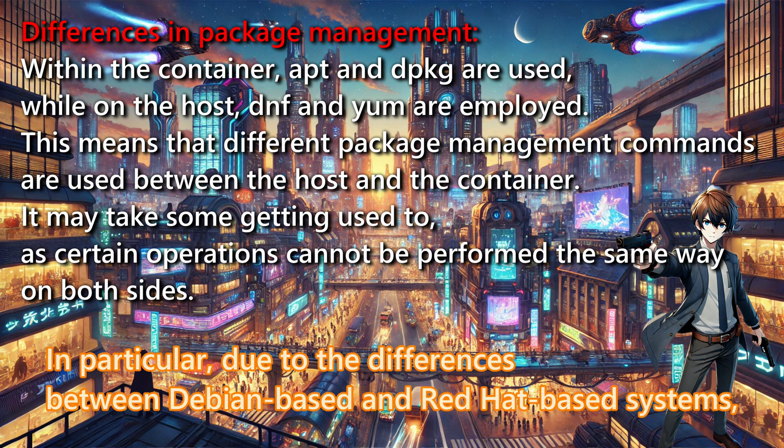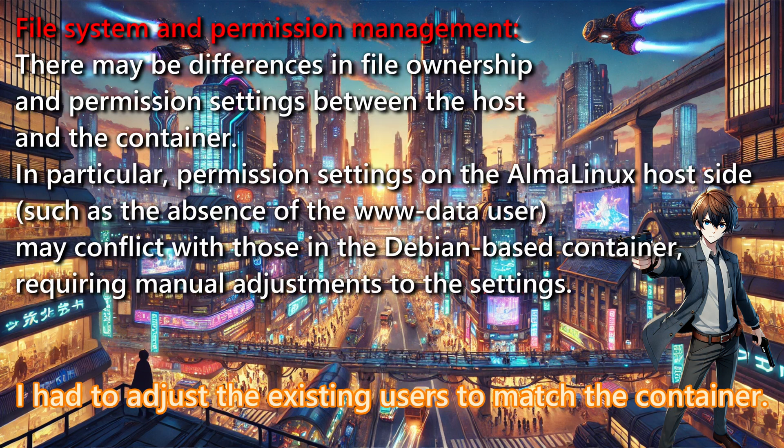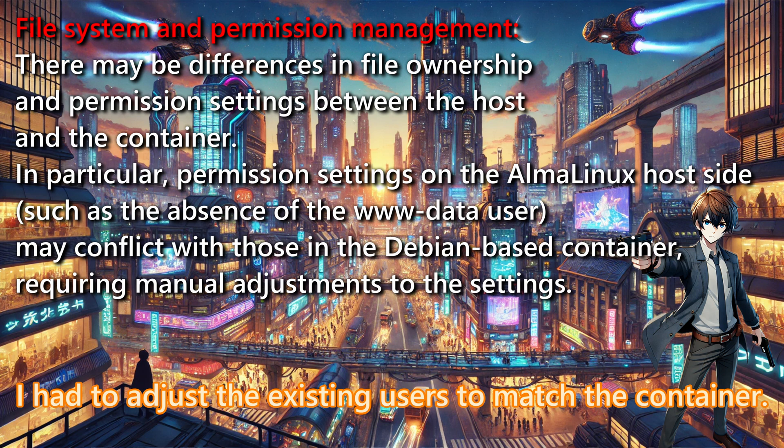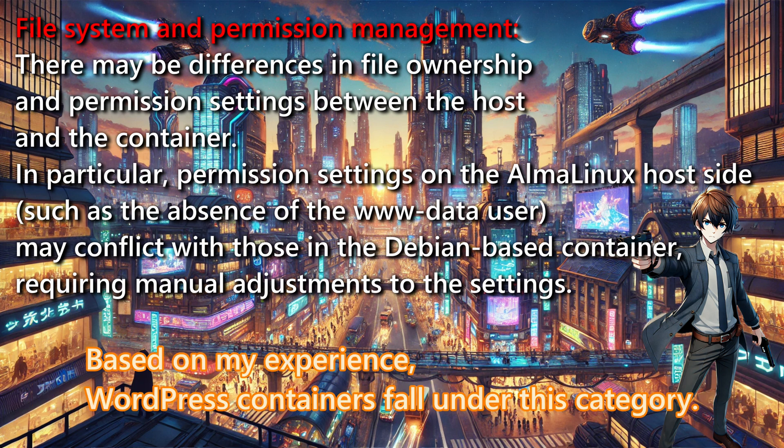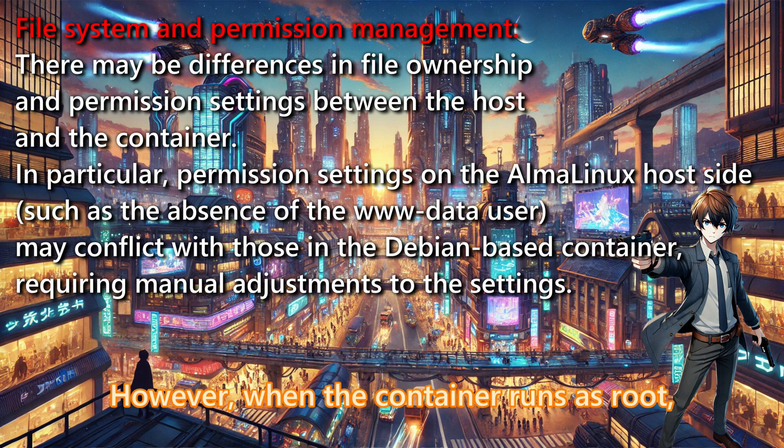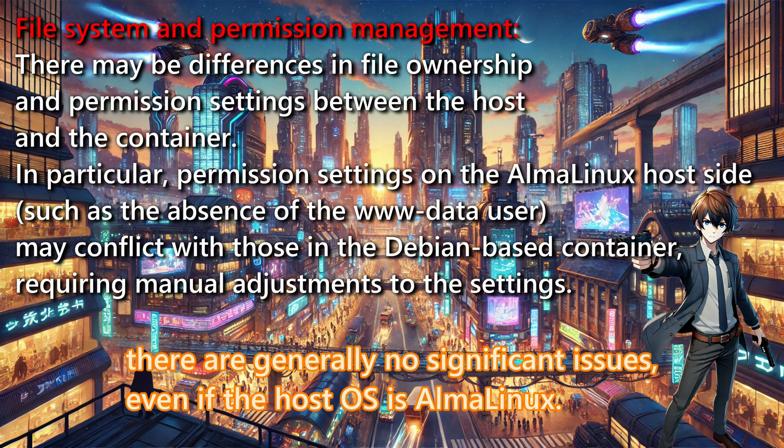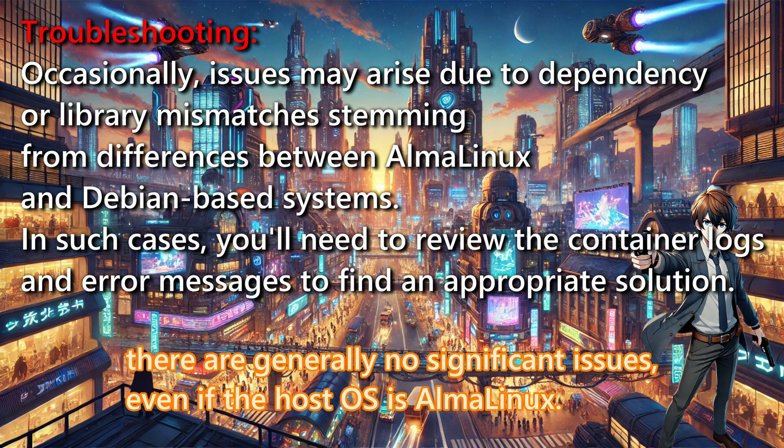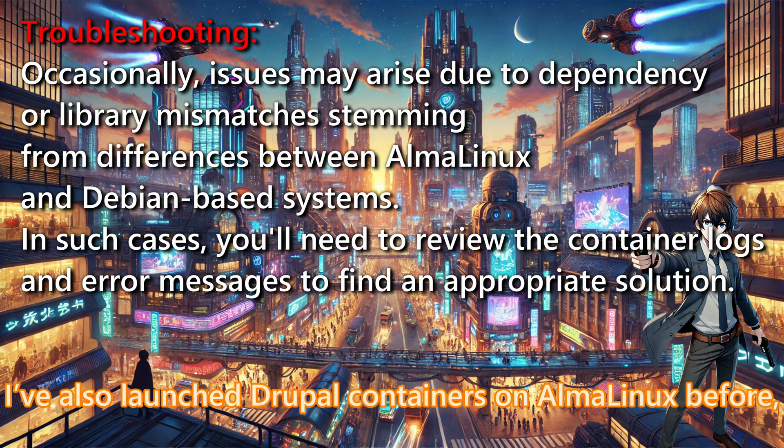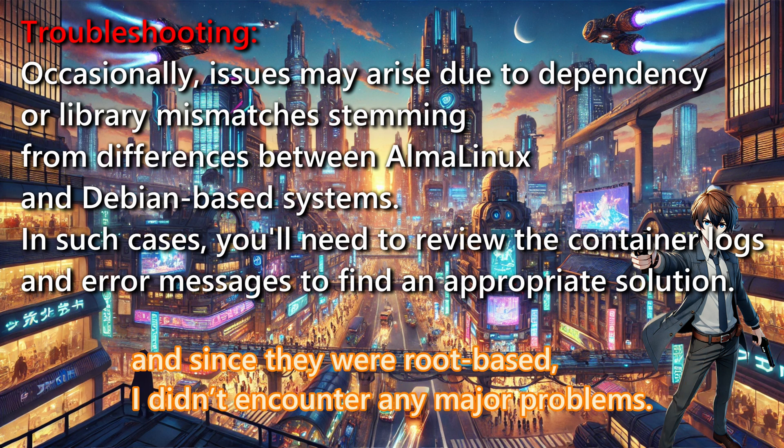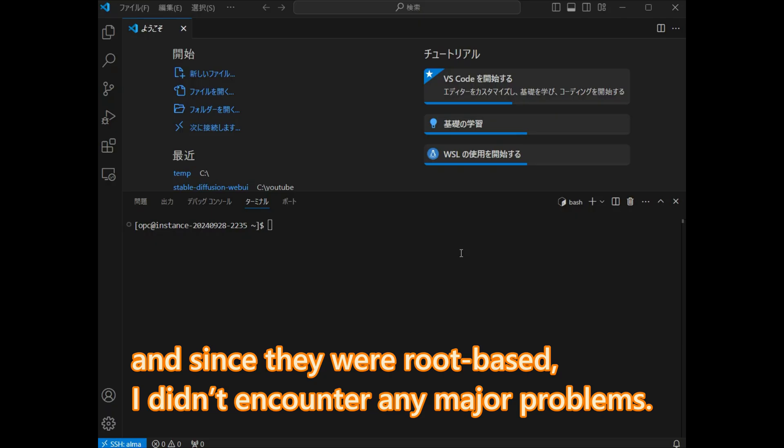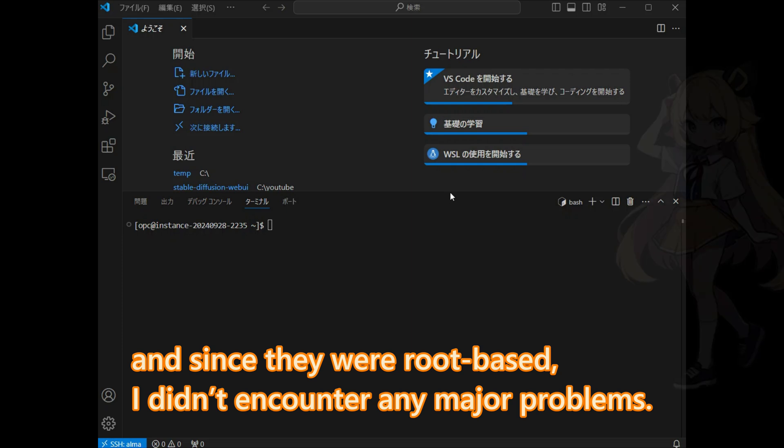In particular, due to the differences between Debian-based and Red Hat-based systems, I had to adjust the existing users to match the container. Based on my experience, WordPress containers fall under this category. However, when the container runs as root, there are generally no significant issues, even if the host OS is AlmaLinux. I have also launched Drupal containers on AlmaLinux before, and since they were root-based, I did not encounter any major problems.